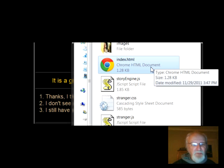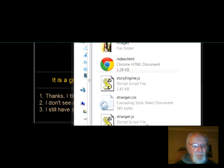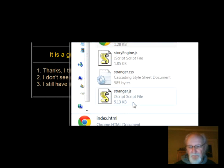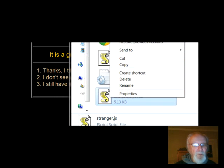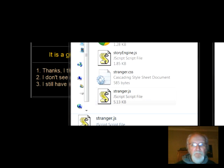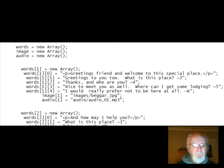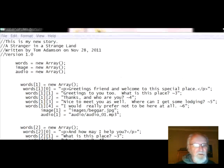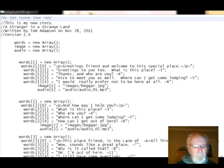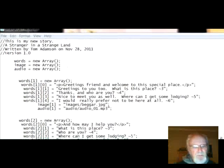Let's look at how the story itself was done, which is right here — stranger.js. I'm going to open this with Notepad, and there it is in all its glory. Let me bring it over here so you can see it and get the idea of what it looks like. As you may have suspected, this is done with arrays.